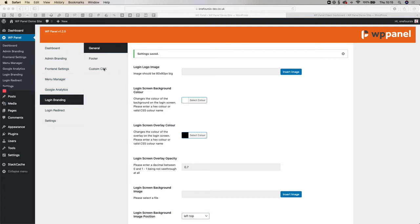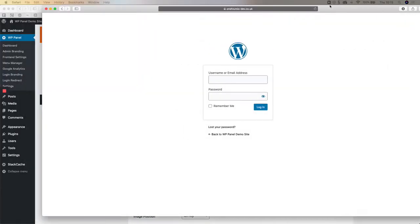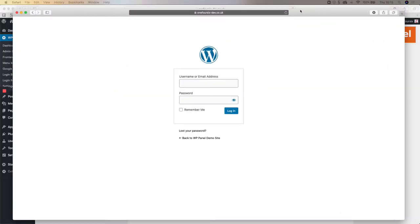Hi guys, welcome back to WP Panel. Today we're taking you through how you can change your login screen, how you can change and rebrand your login screen and make it look a little bit prettier than the current WordPress login screen which is basically this.